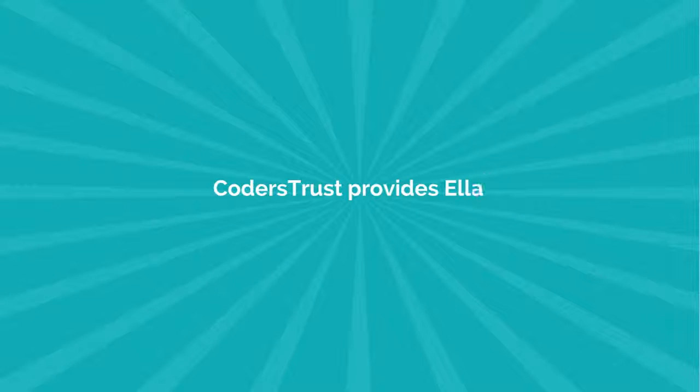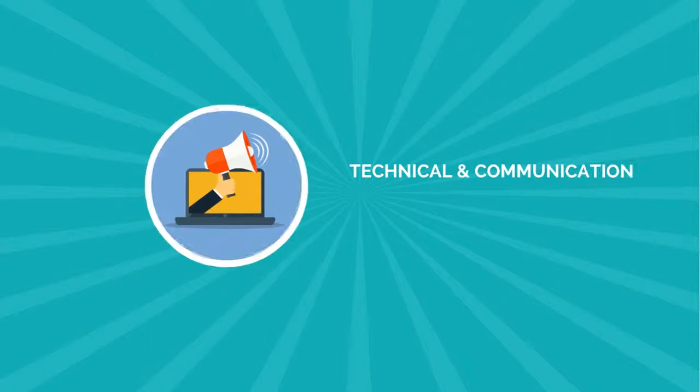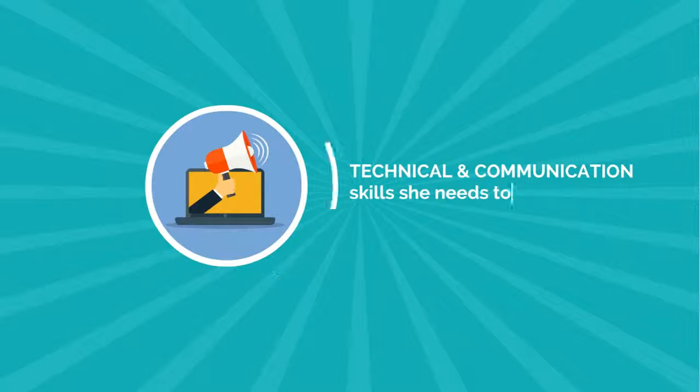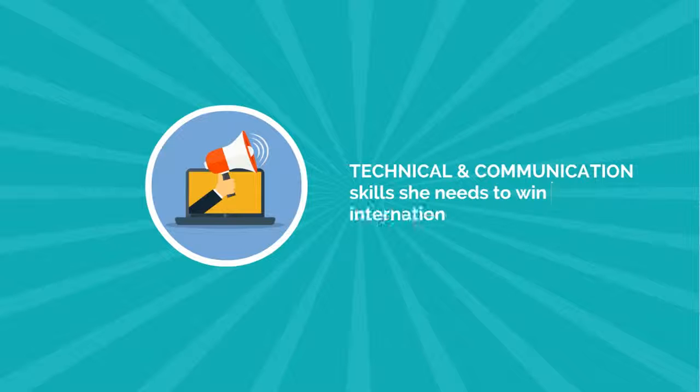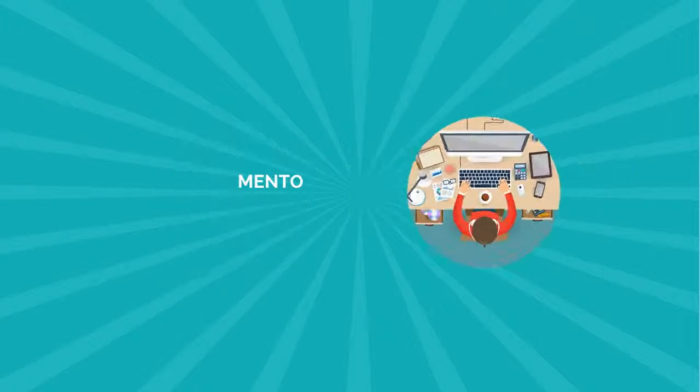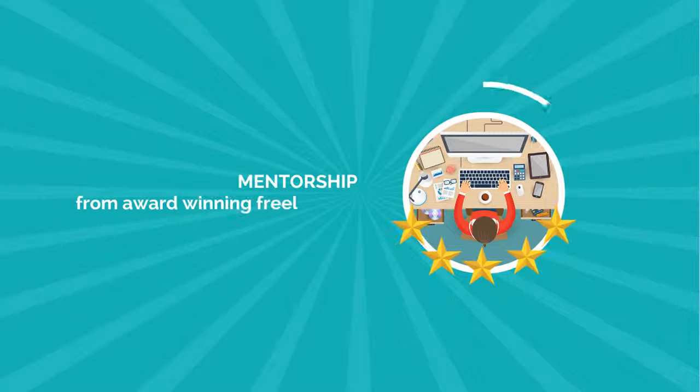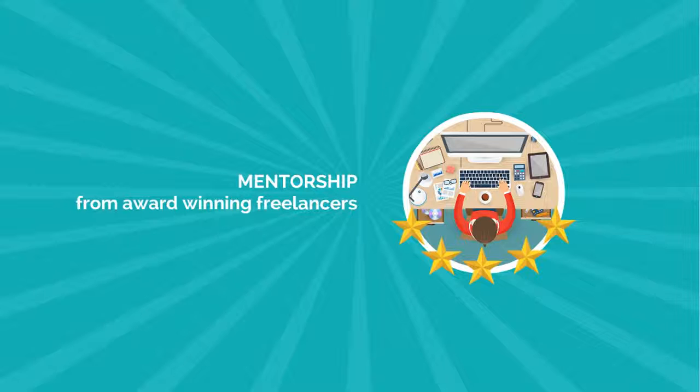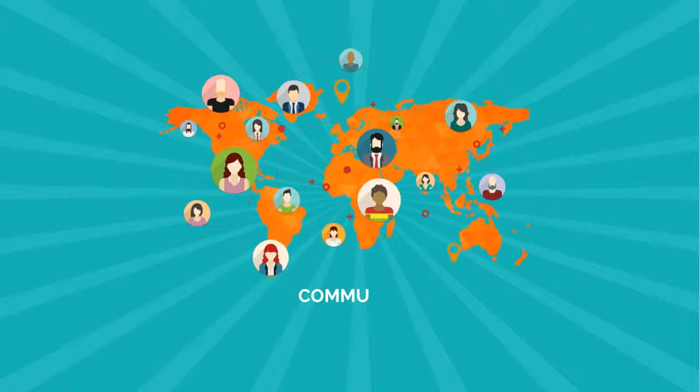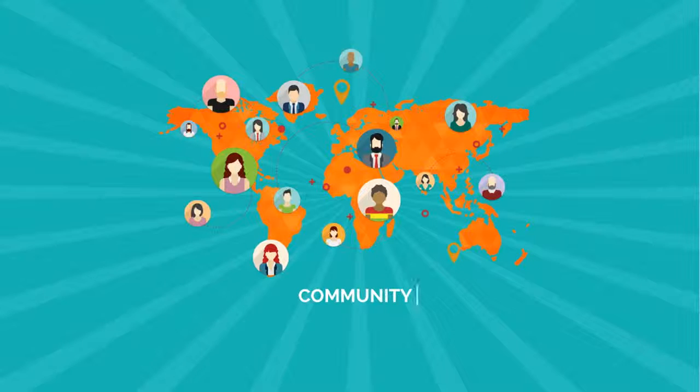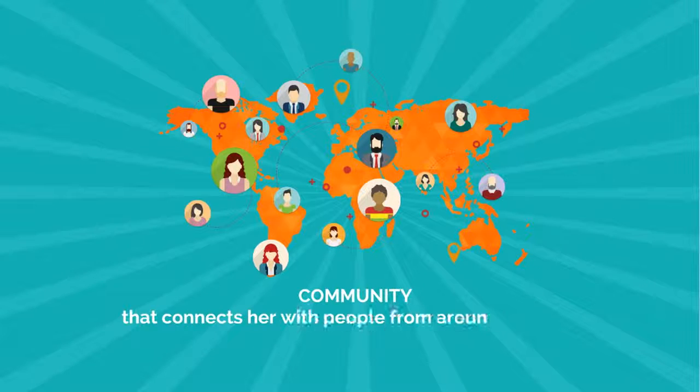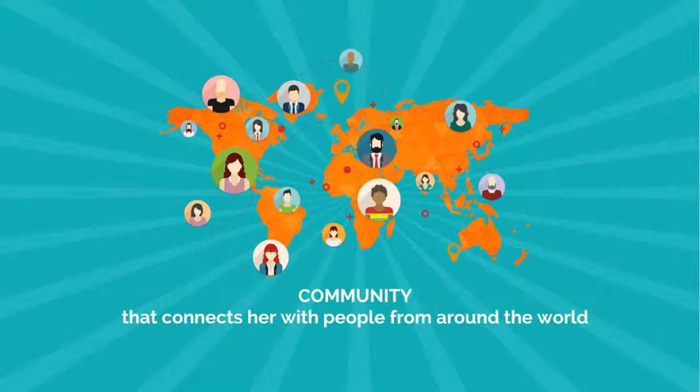Coder's Trust provides Ella: 1. The technical and communication skills she needs to win international clients. 2. Mentorship from award-winning freelancers. 3. A community that connects her with people from around the world.